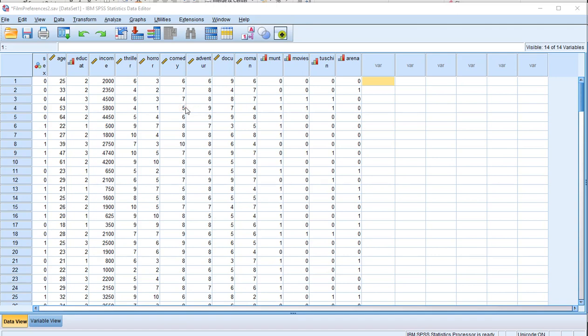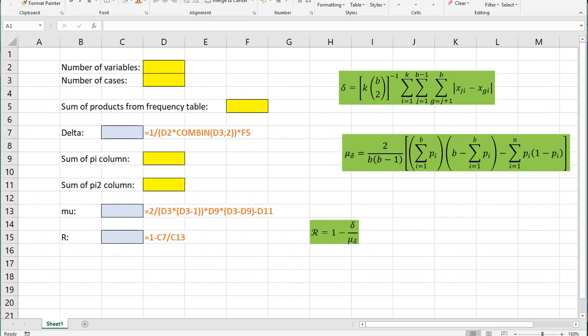Welcome. In this video I'm going to show you how you can create a chance-corrected effect size for Cochran's Q Test with a little bit of help from SPSS and Excel. Unfortunately SPSS doesn't have any built-in method that I'm aware of to do this directly, so we're going to have SPSS do some calculations and then use a basic calculator — in my case Excel — to get everything in.